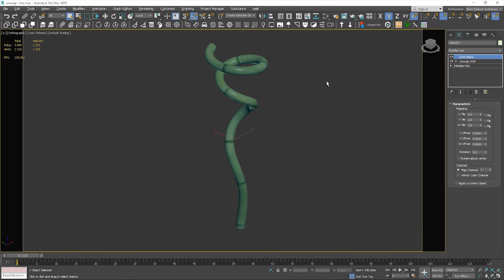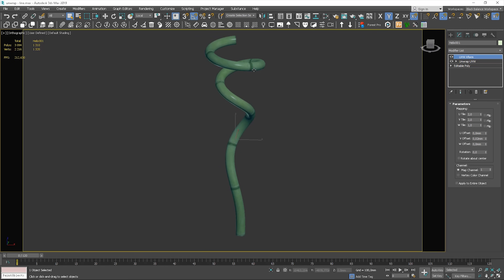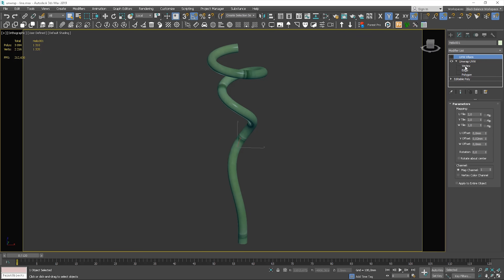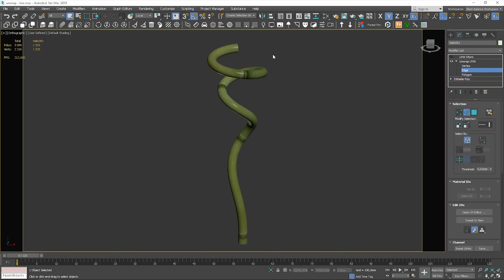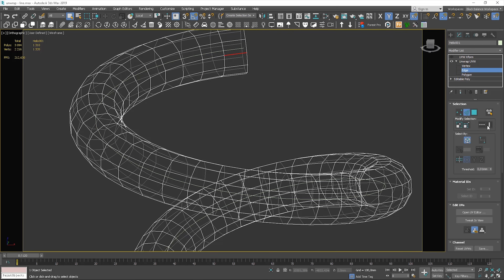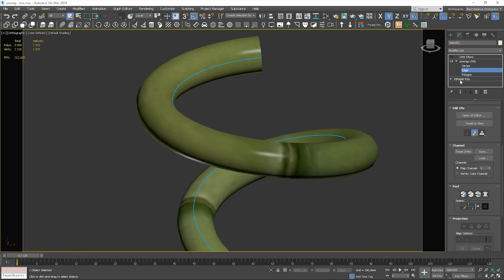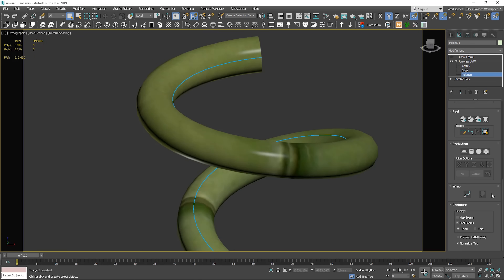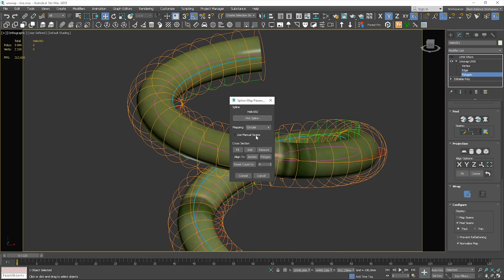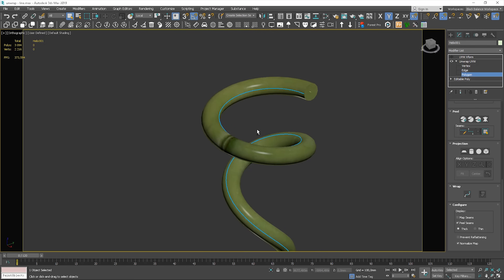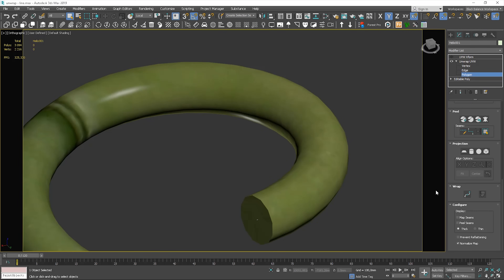Here we will have to add another map, but we won't do this today. There is one more option that may be helpful in some cases. You can select the edges and make a seam out of them. Next, go to the spline mapping option. If you check the 'use manual seam' option, it will use the seam you created, not the automatic one. This may be useful if you want the texture seam to be in an exact place. In the configure panel, you can uncheck the peel seam option and the seams won't be visible in the viewport.